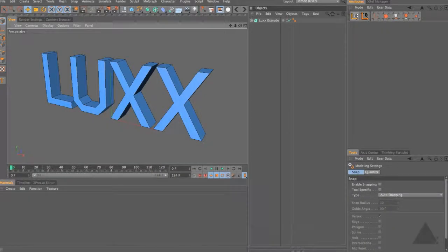Hey everyone, Tim Clapham here from HelloLux.com with another quick tutorial for Cinema 4D. This time we're going to take a look at creating some kind of organic type using MoGraph and the MetaBall object. In the editor view I have part of the Lux logo - just the Lux letters - so we can concentrate on that part.